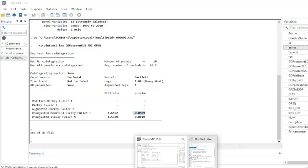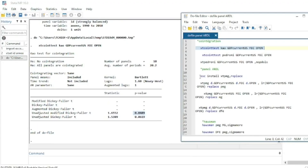The co-integration test is not compulsory because in the Panel ARDL model — whether using Pool Mean Group, Mean Group, or Dynamic Fixed Effects — the method already considers long-run and short-run equations. After this, we run the first estimator, which is the Pool Mean Group. We have three estimators: Pool Mean Group, Mean Group, and Dynamic Fixed Effects, which corresponds to fixed effects in standard panel data analysis.